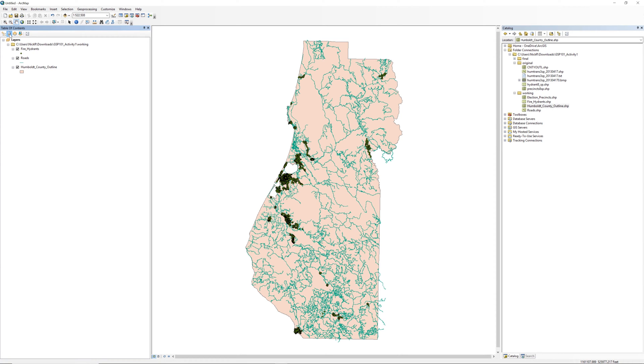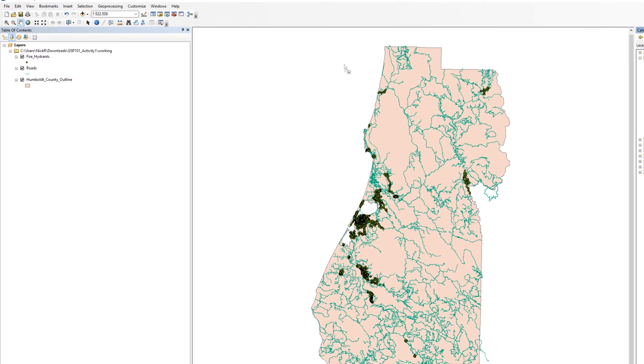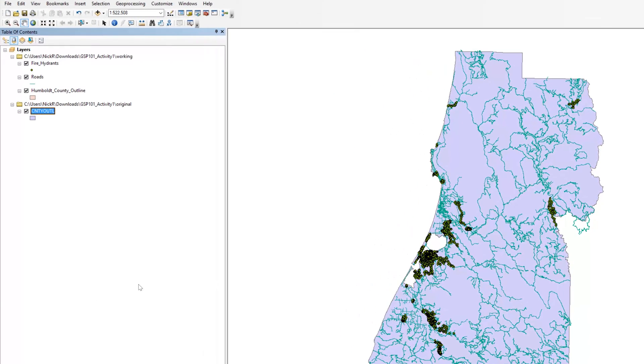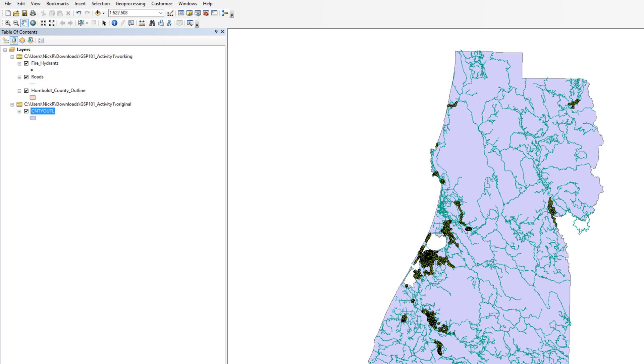To demonstrate this feature, open the original folder from the catalog window and drag and drop the initial county boundary onto the data frame. The layer will appear in the table of contents under a different group. Notice that each group indicates the file path. Try to drag the newly added county boundary to the top of the table of contents. As you can see, it does not work while the table of contents is in list by source view.